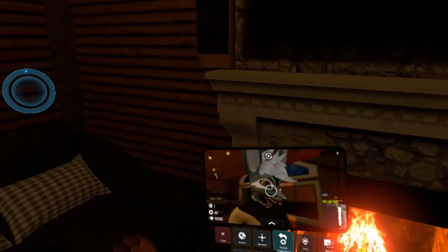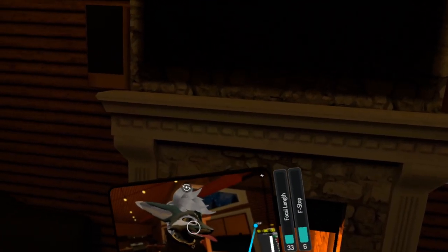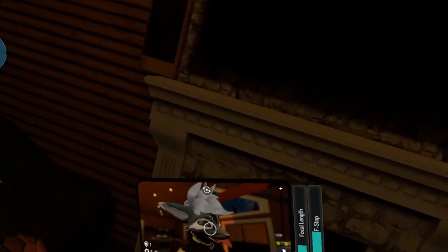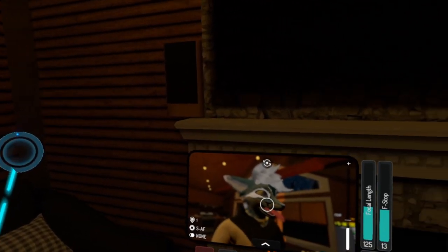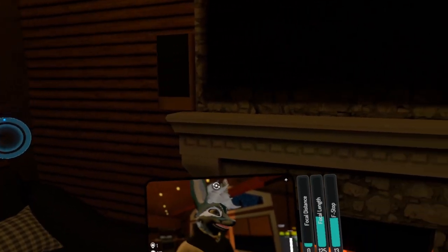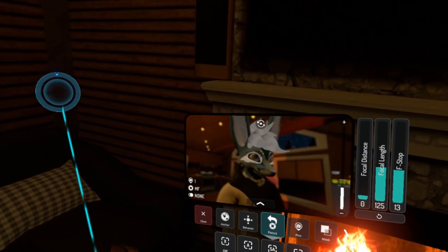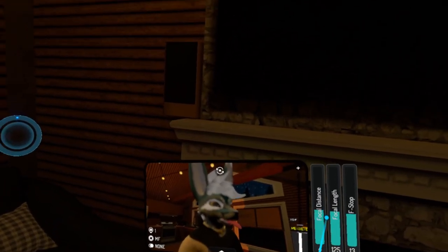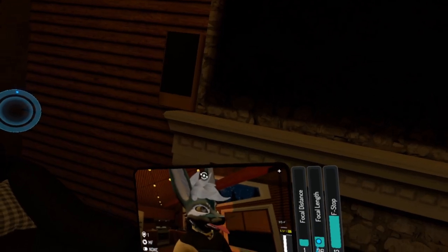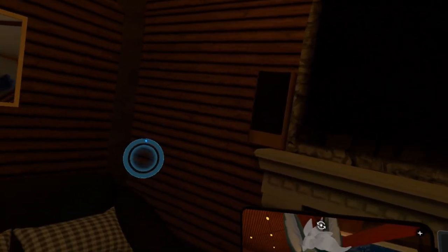Full auto doesn't have any options, but if you go into semi-auto, you can change the focal length and f-stop, while it automatically adjusts the focal distance. Then there's manual, which allows you to adjust the distance as well as the length and f-stop. I'm not a photography expert so I'm not entirely sure what all these options mean, but basically you can mess around with them to get the sort of focus and depth of field that you'd like.